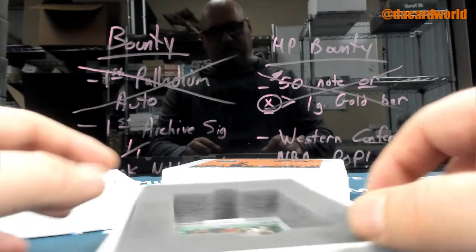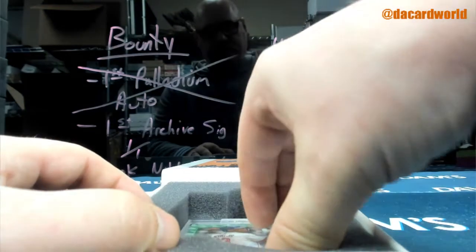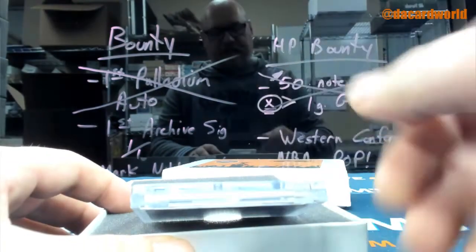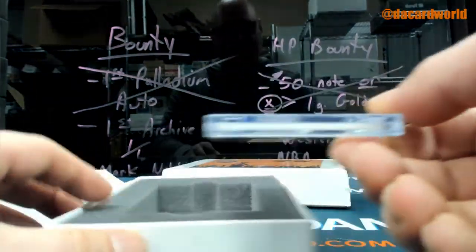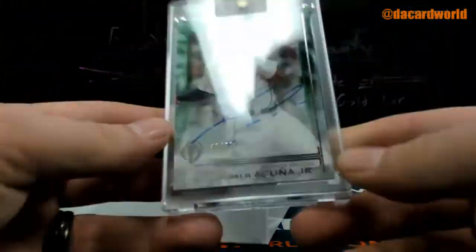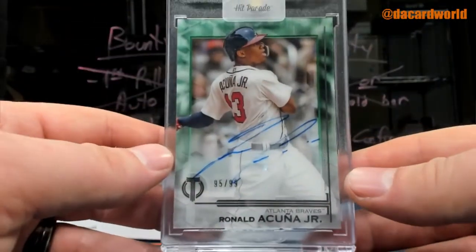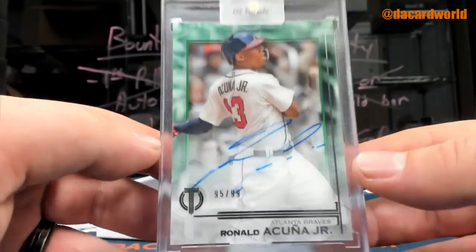Matt B, Atlanta Braves, out of 99, Ronald Acuña Jr.